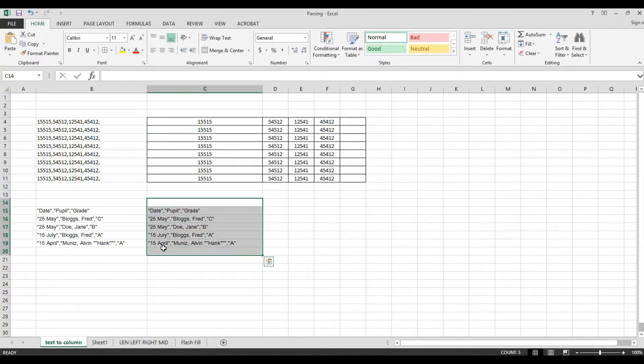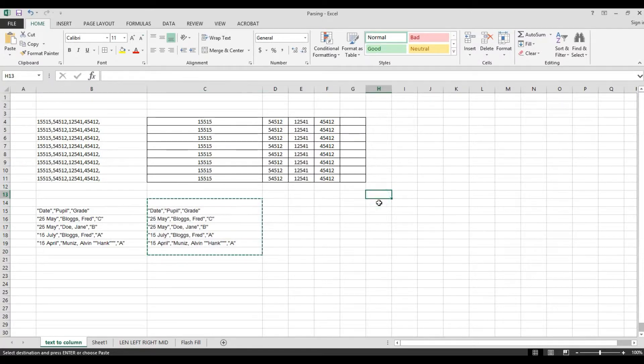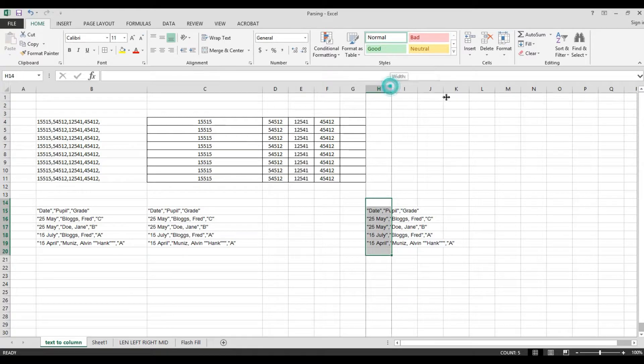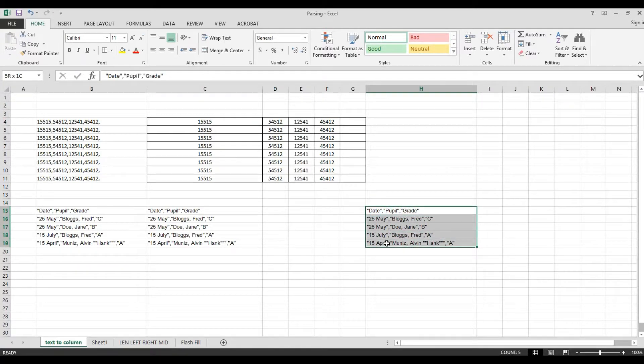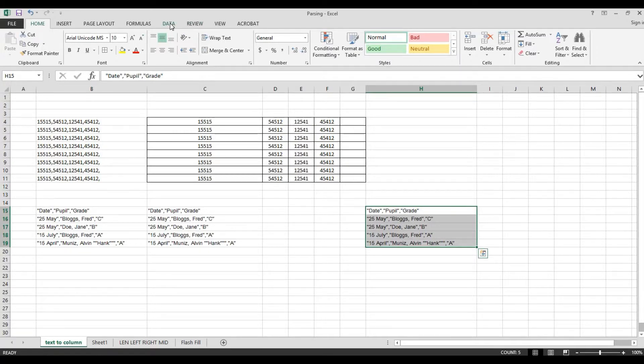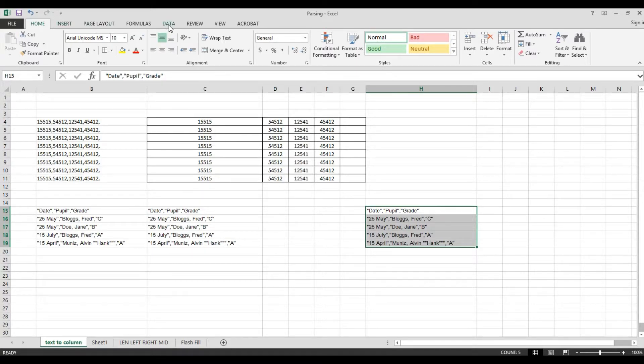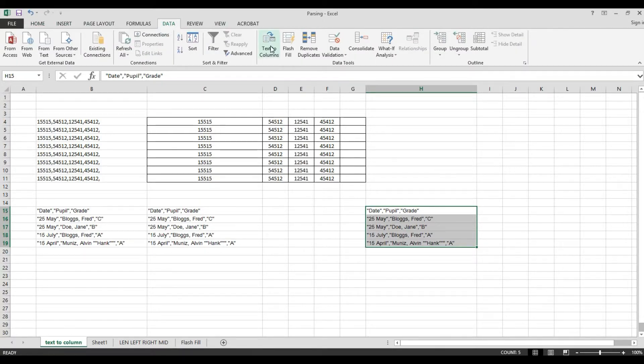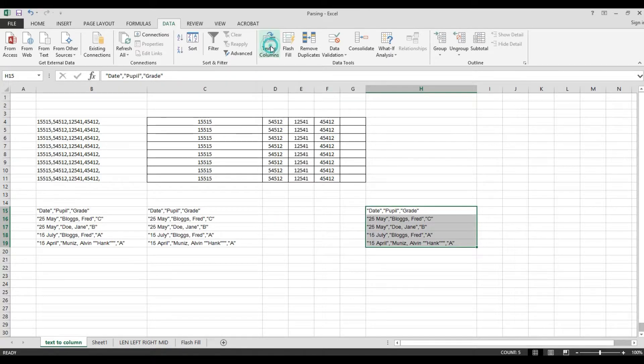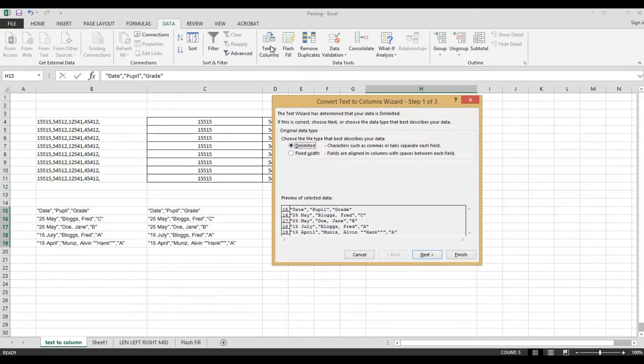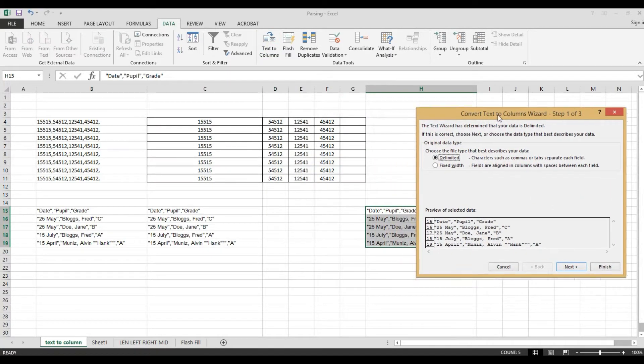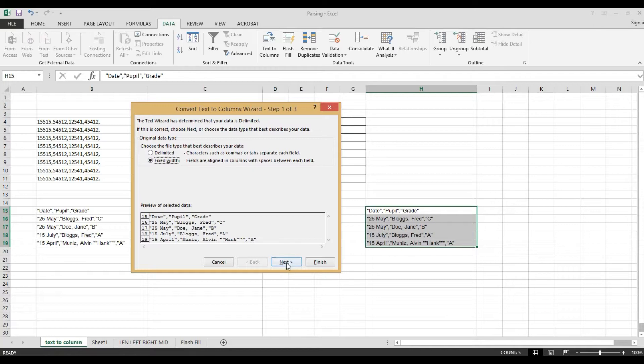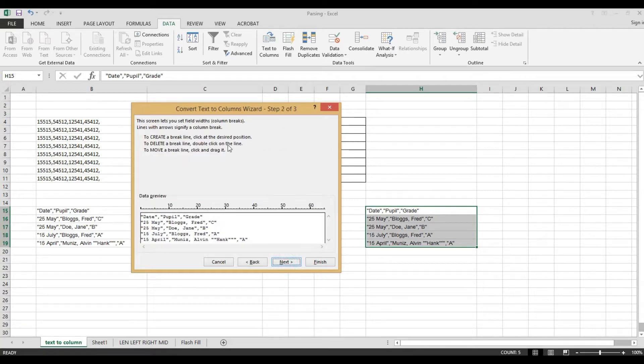Then, I need to copy here. I need also to separate this one. We need to parse this one using again the text to column features. Now again, we go to the ribbon, then data, then choose text to column. Again, we'll click text to column. Then, we'll try this: fixed width. We'll use this one, fixed width. Now, we need to select next.